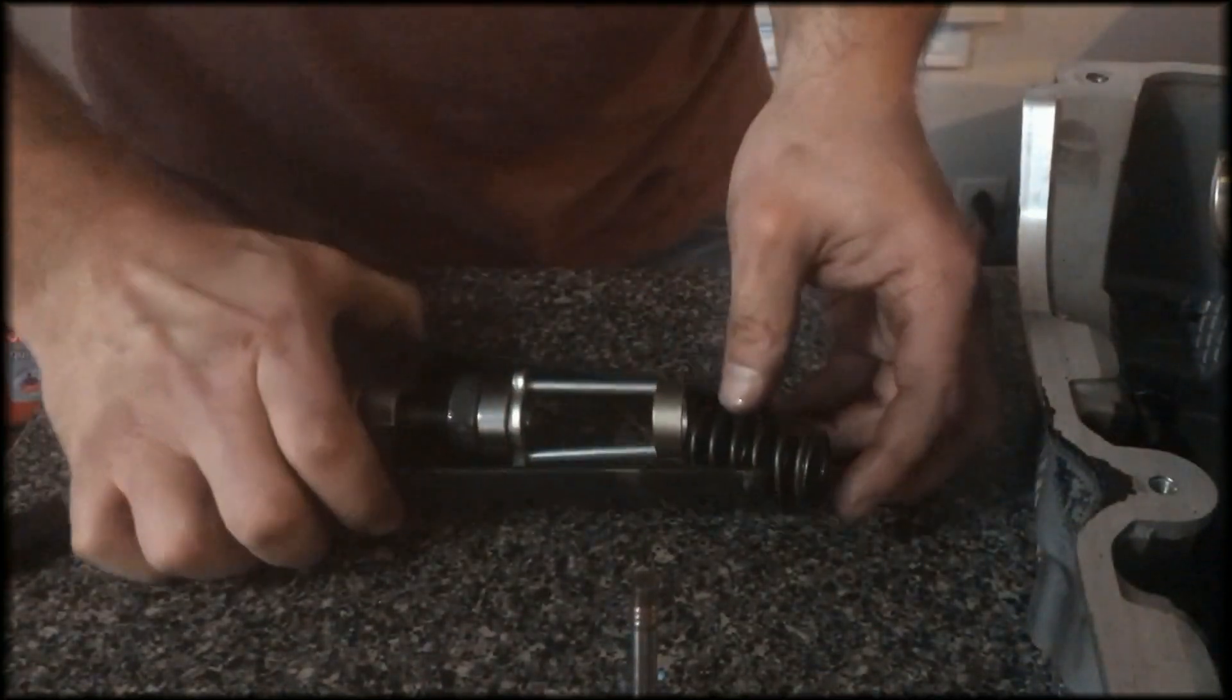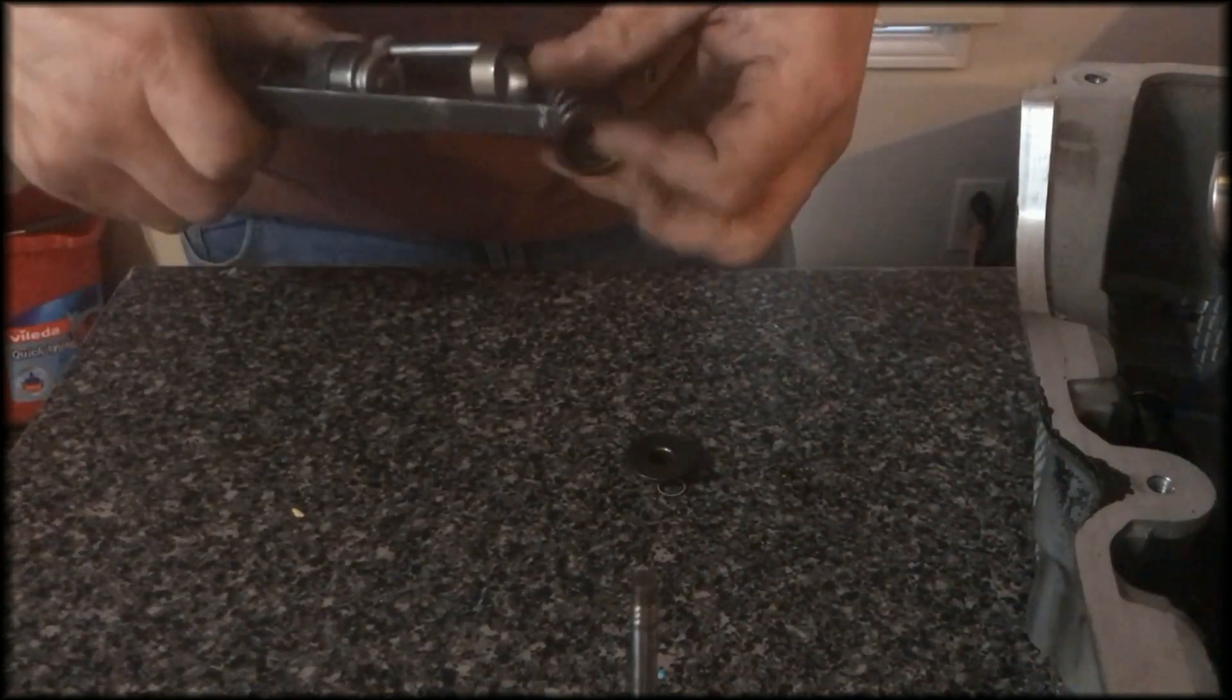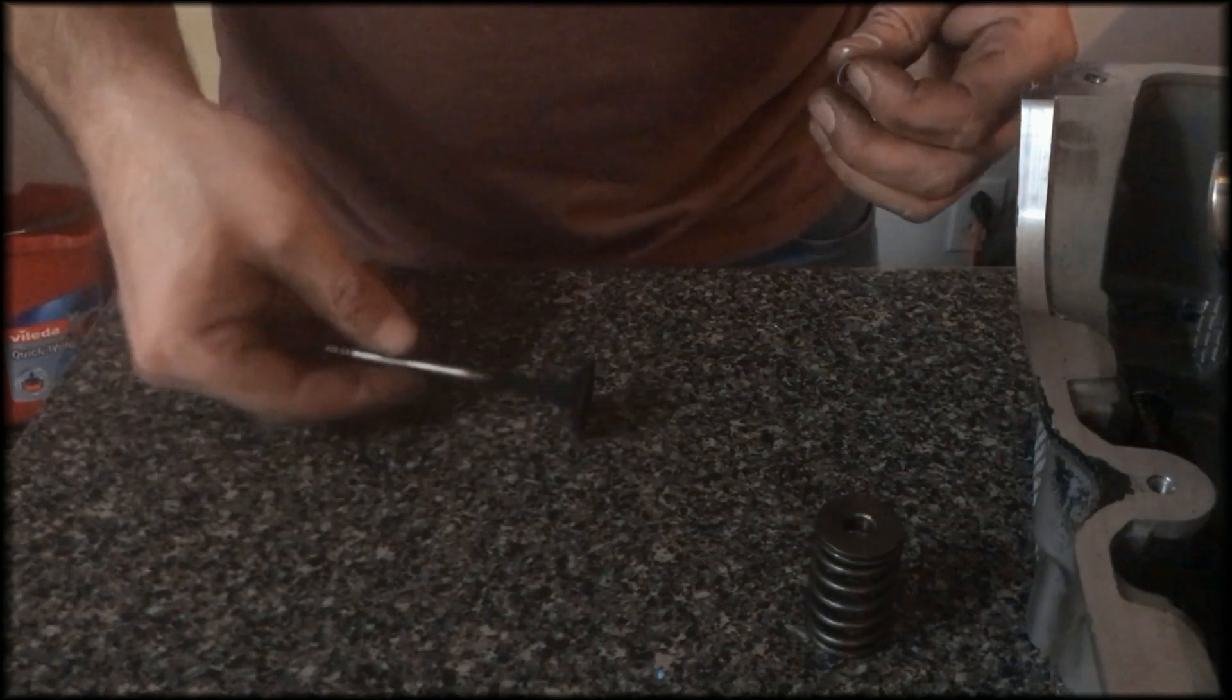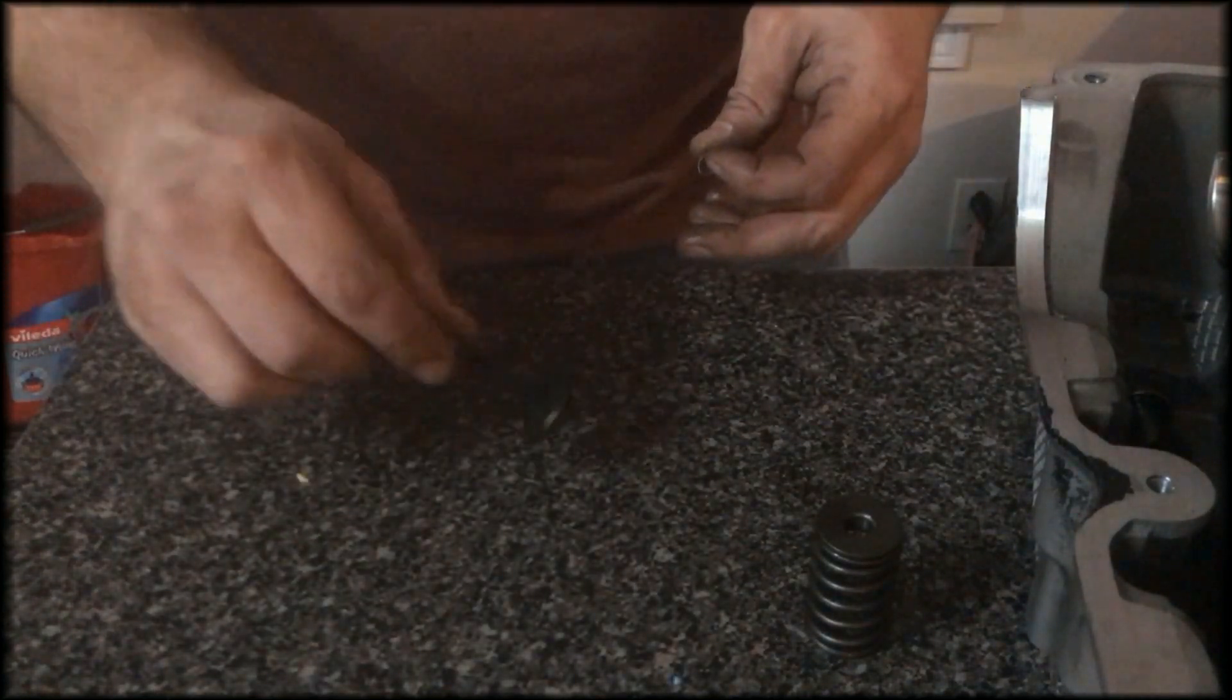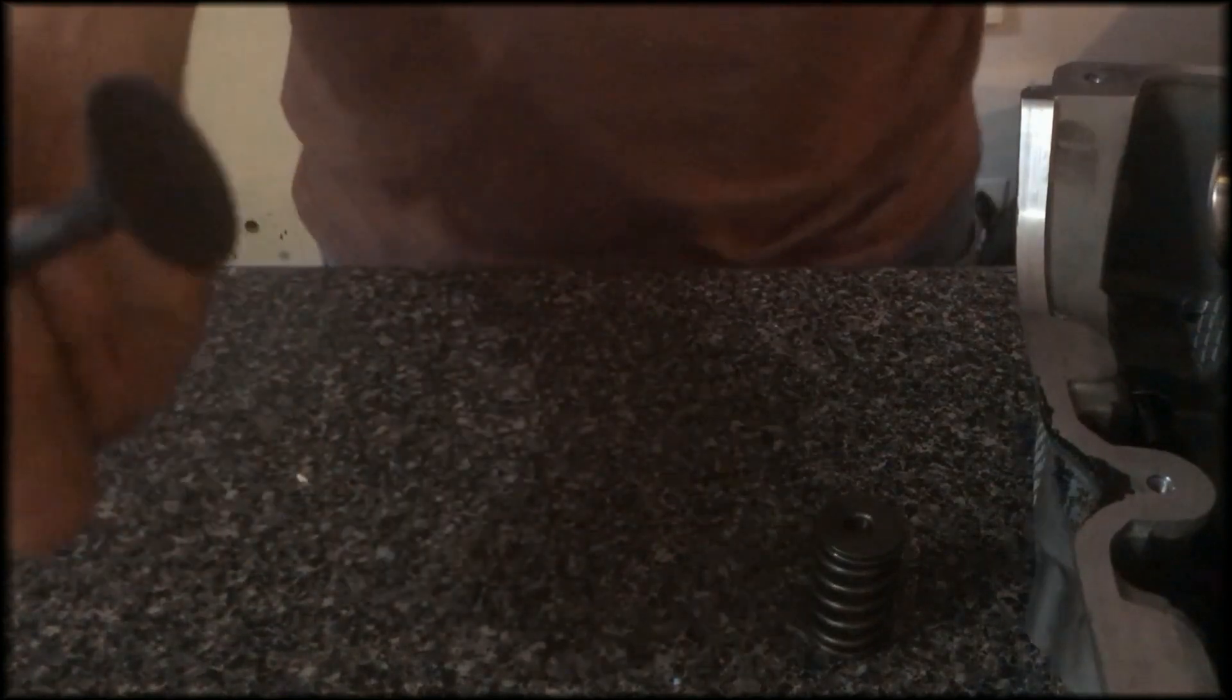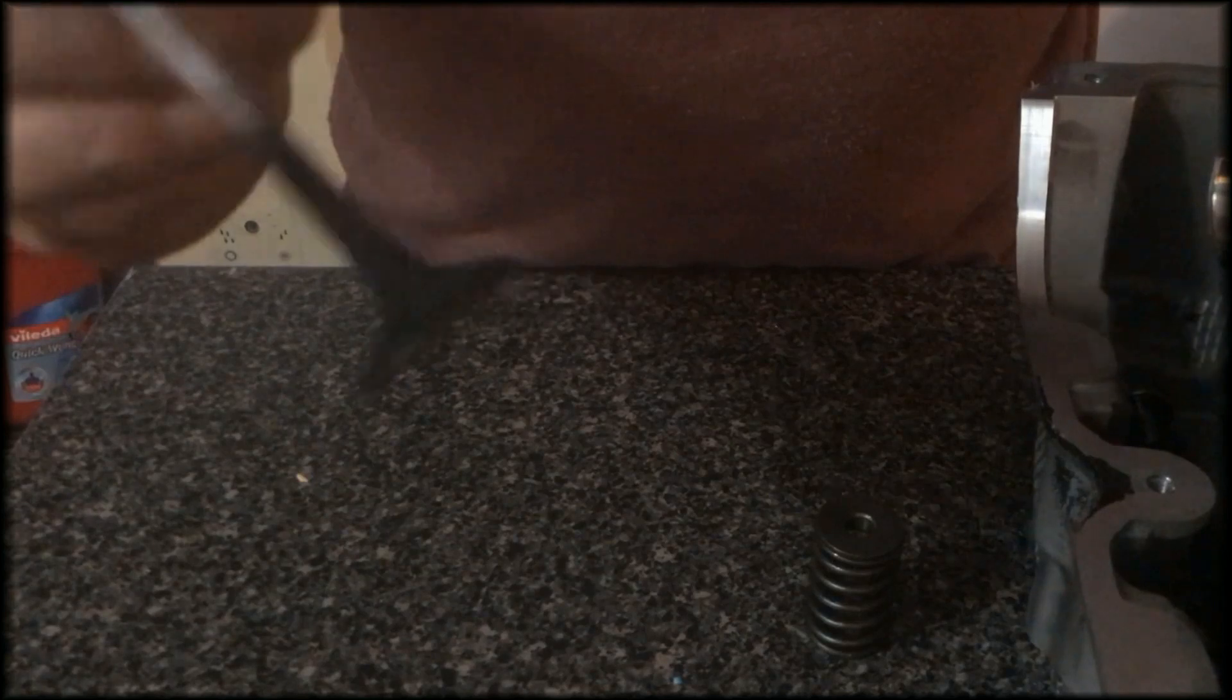There we go, get that all off. Take a look at this. I don't see it being the valve. So it's got to be in the valve seals because there's a ton of carbon on it.